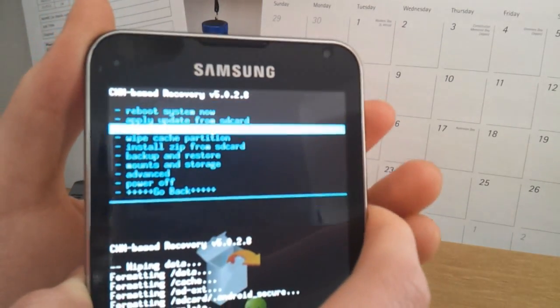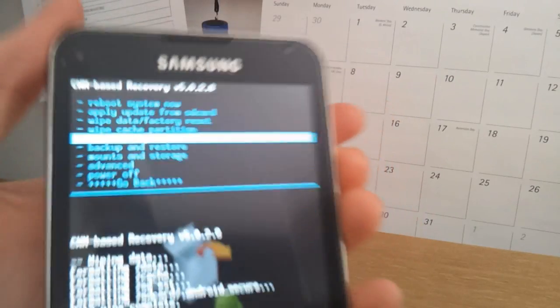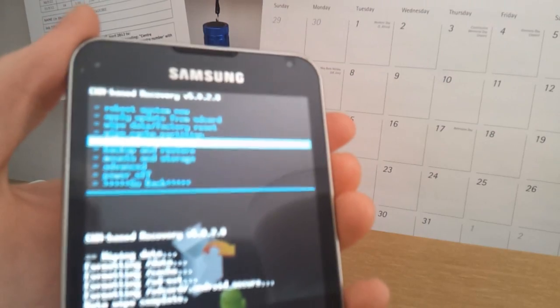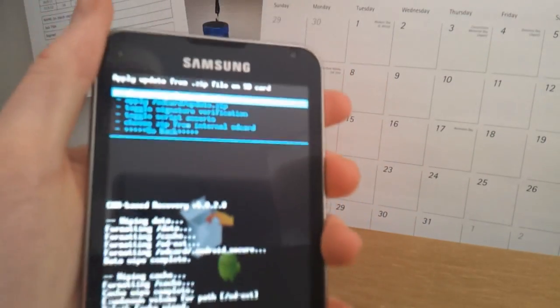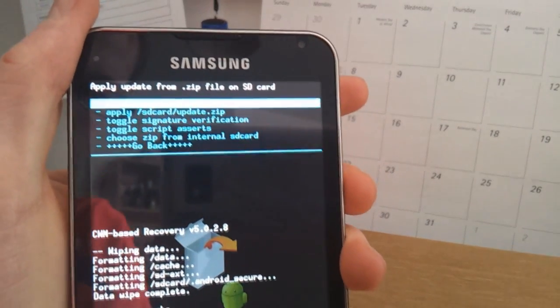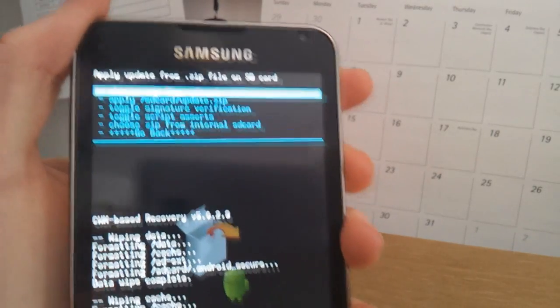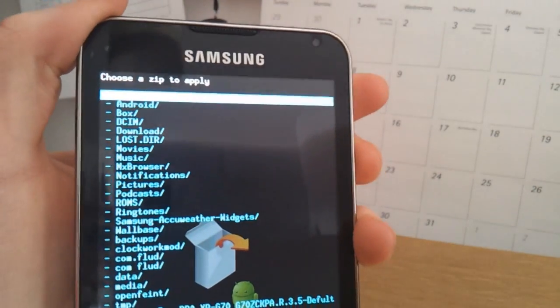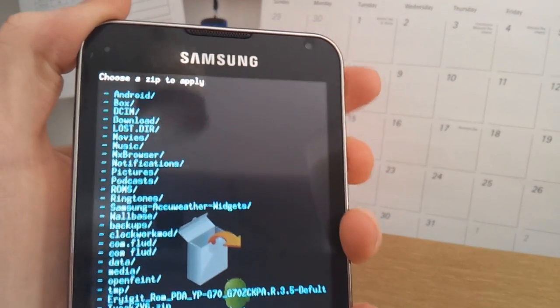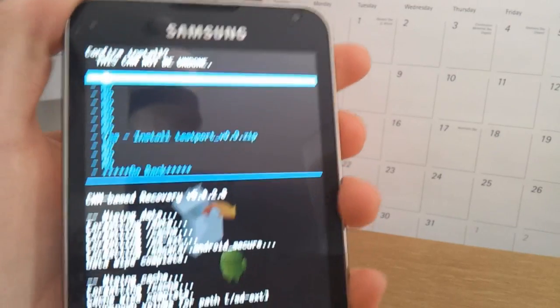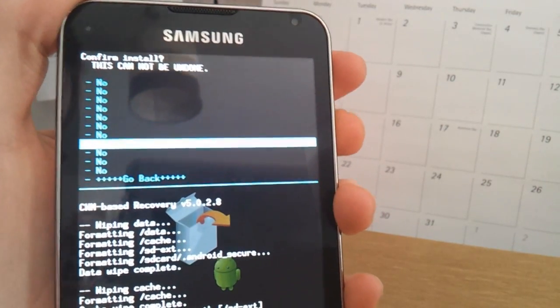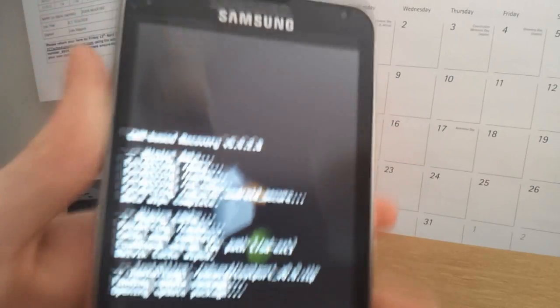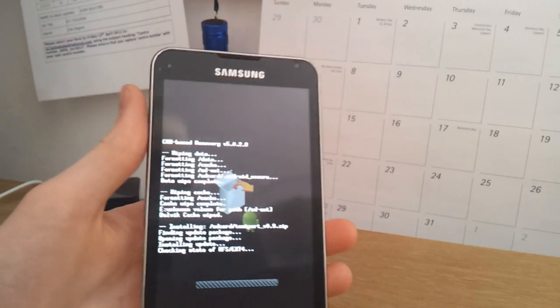Go back and we're going to then install the zip from the SD card. So I'm going to choose it from SD card and it's on my SD card and I'm just going to flash it here and this may take a couple of seconds.